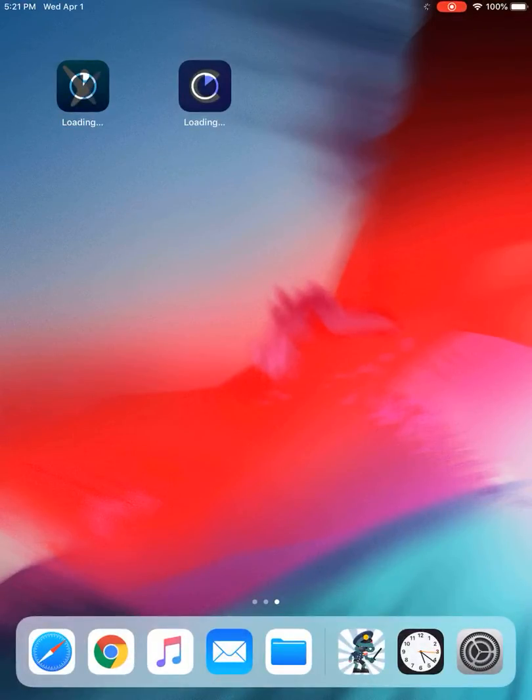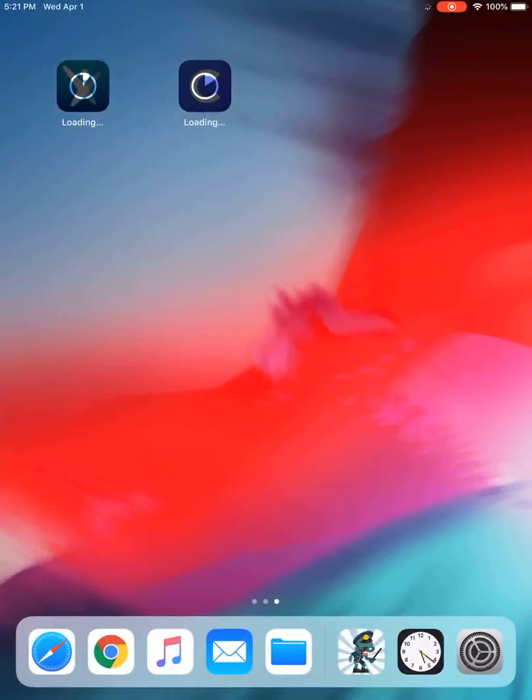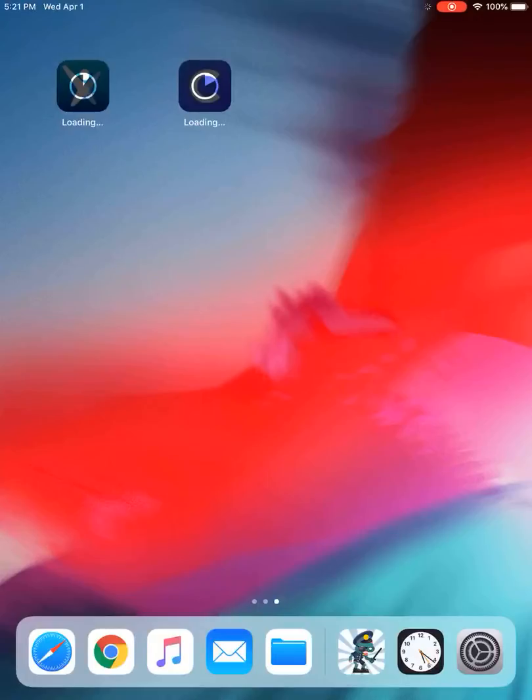So once those are all downloaded onto your iPad, you are all set to go. And remember, you really only need to open Clever and it will get you into Imagine Math and Imagine Learning.